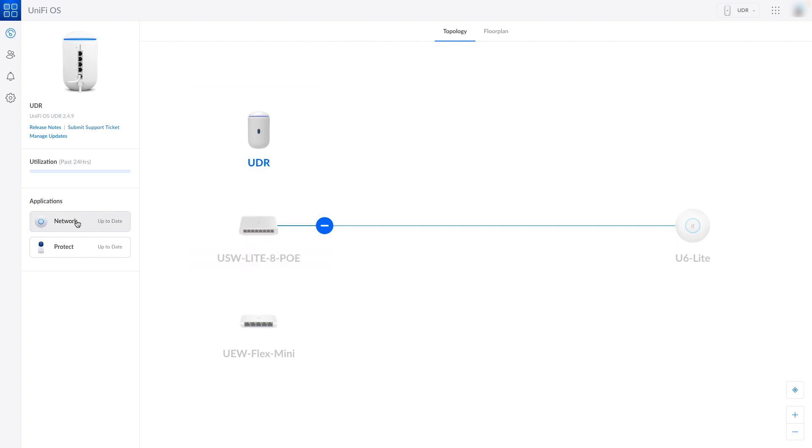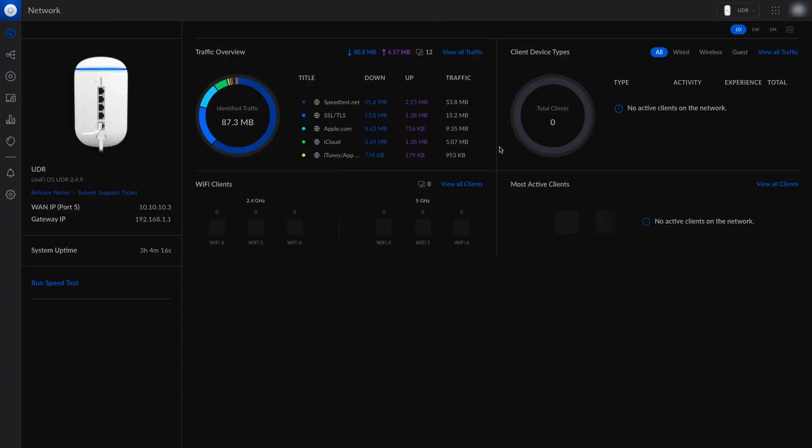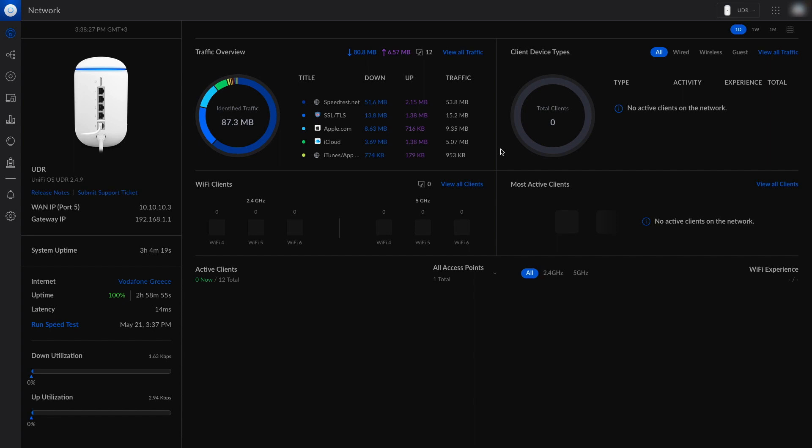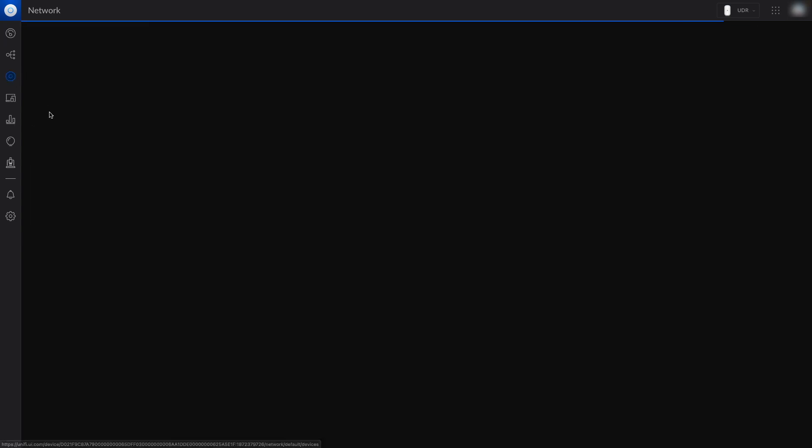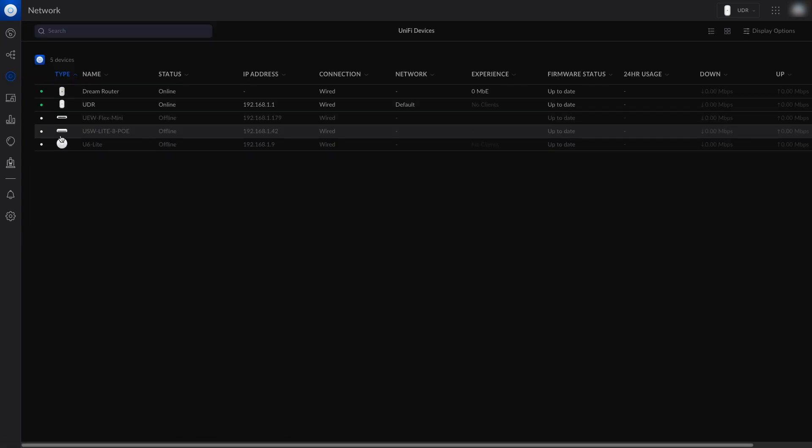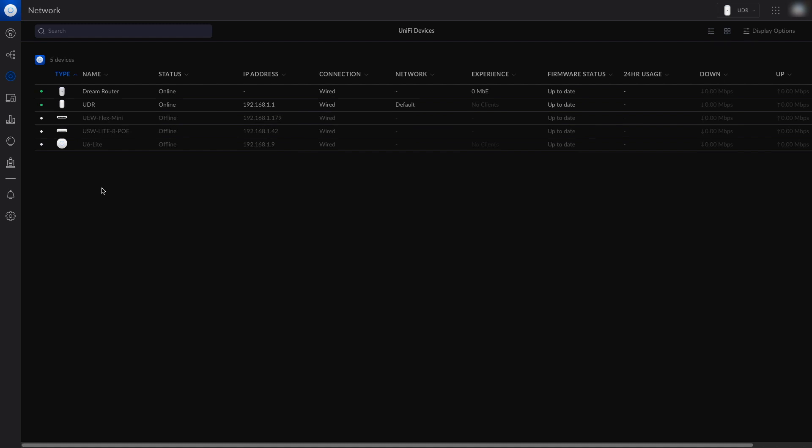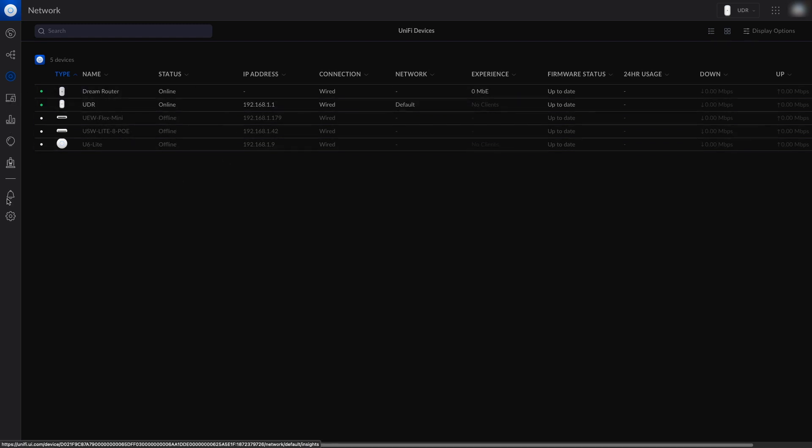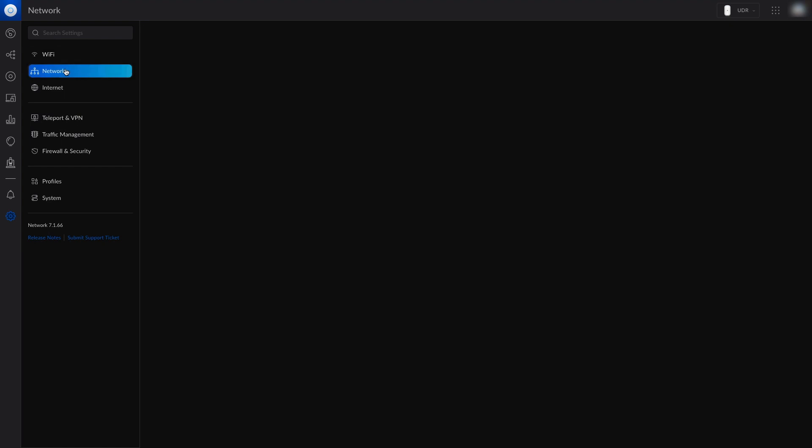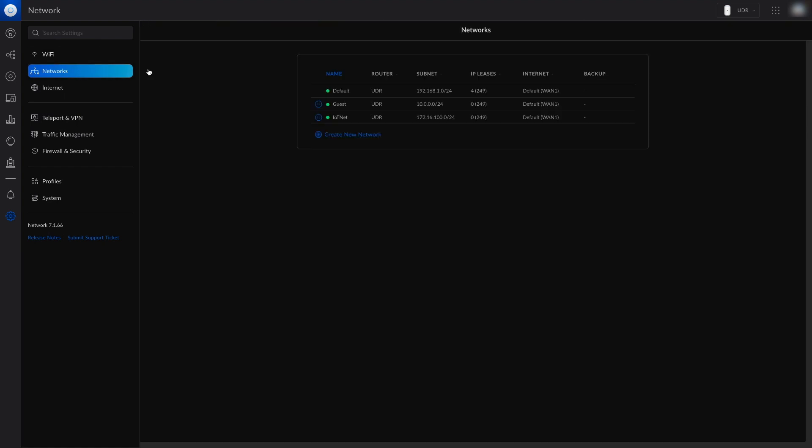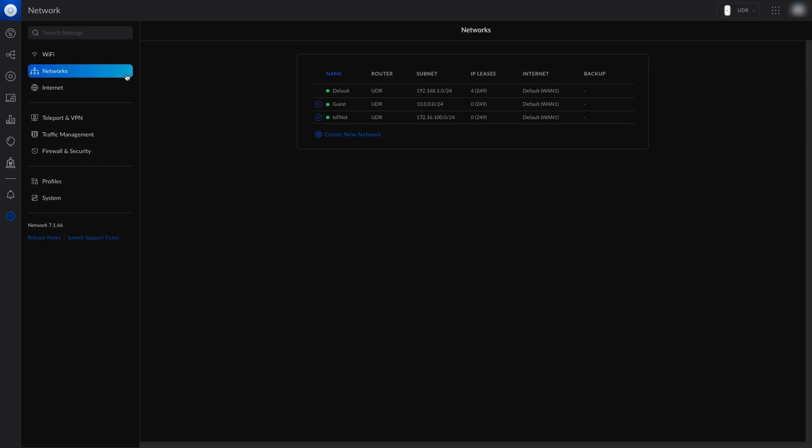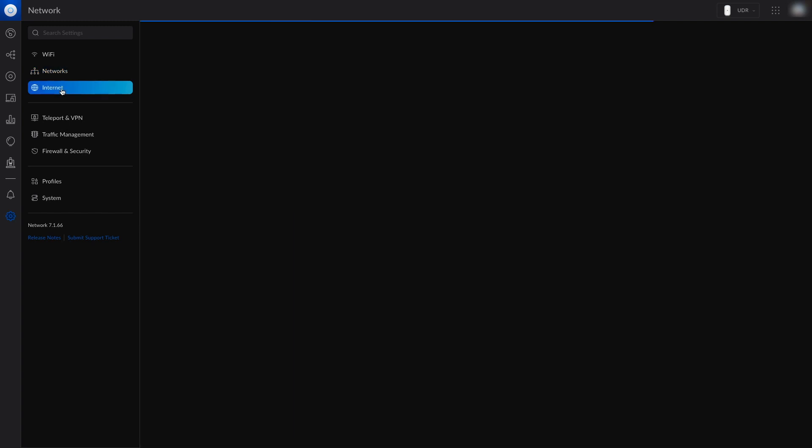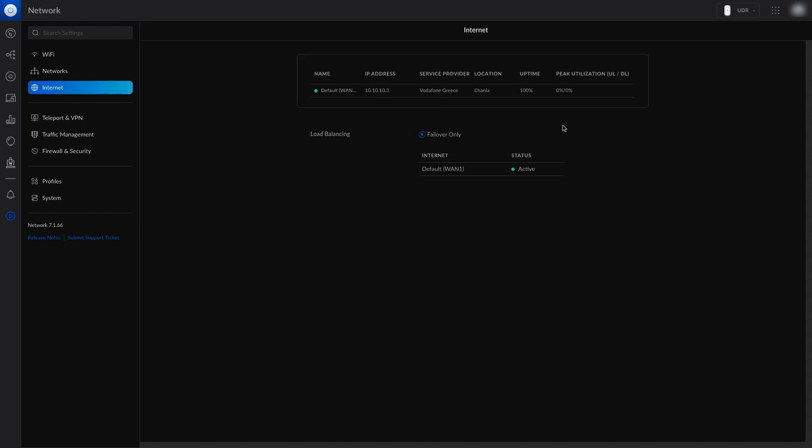And now we are ready to open the network application. As you can see, all of our settings have been transferred. All the devices we have adopted are here. And if we go to settings, under networks, we can find all the configured Wi-Fi and the networks. All of our settings are here.